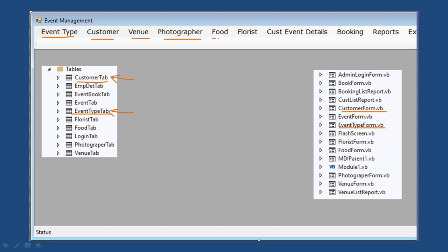Next are the venue, photographer, food, and florist details — these are the common things required to conduct an event. For venue, you list all available venues and their prices so you can book one based on the client's request. For photography, you list different packages and book the corresponding photographer. For food, you list the catering options and their costs. For florist, you enter the flower supplier details.